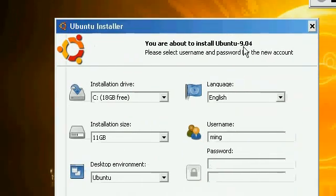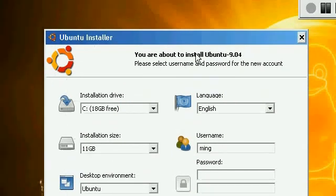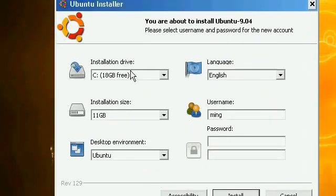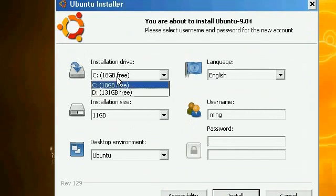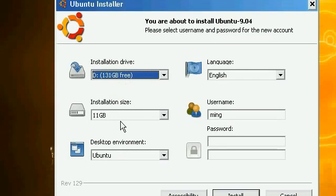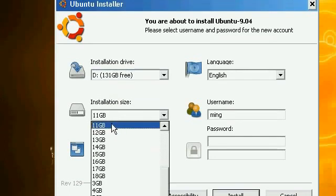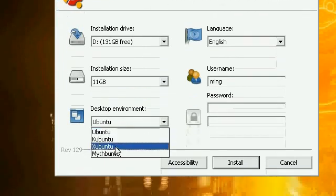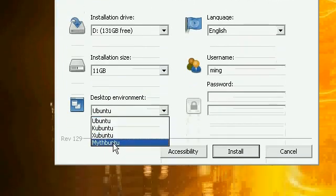You are about to install Ubuntu. You can choose the hard disk you want to install on. I want to install on D because it has much more space. You can choose the installation size. You can choose which desktop environment you want.